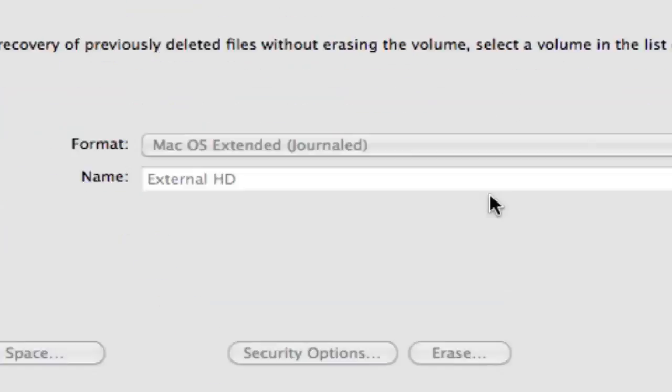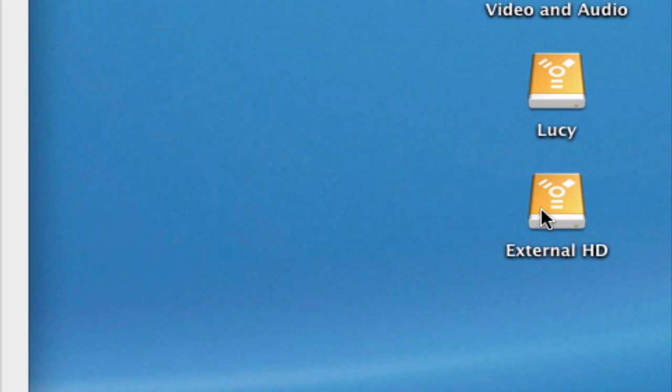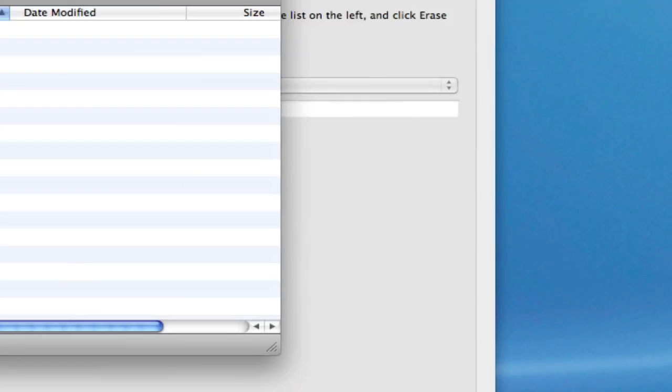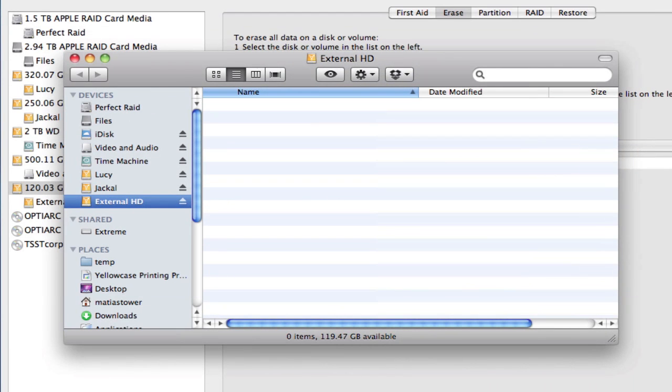You'll notice on the bottom right-hand side, it tells you the progress of that formatting. There, it's done. And now, on my desktop, the drive that used to be called Old Drive is now called External HD. And if I open it, there's nothing in it. I've just deleted everything inside of it.